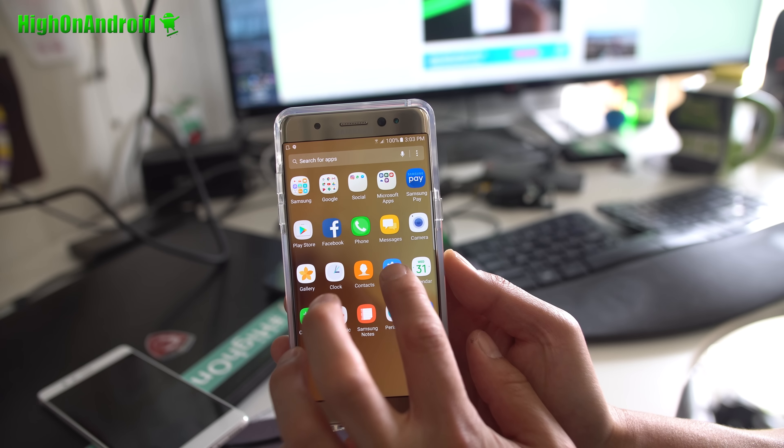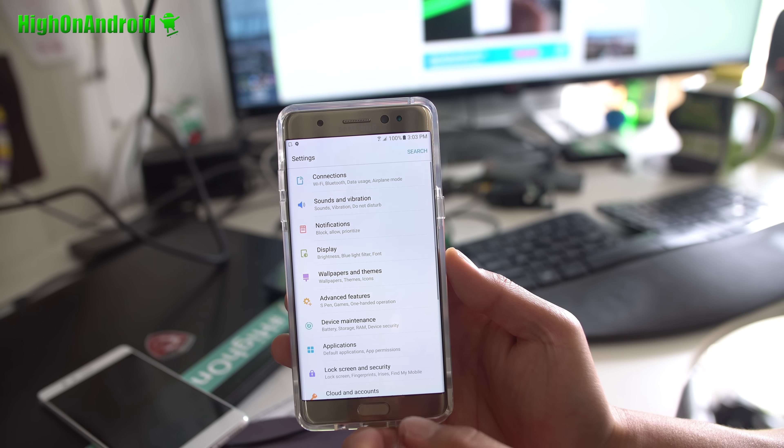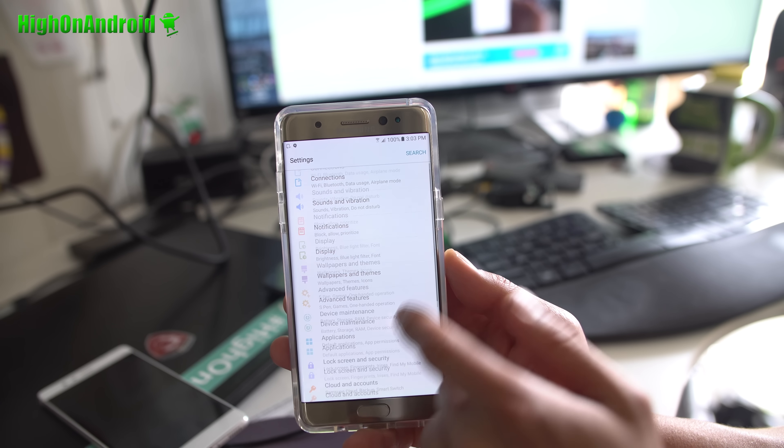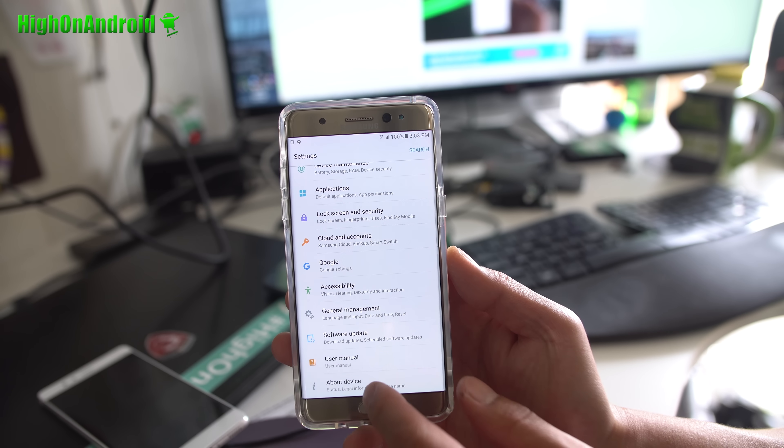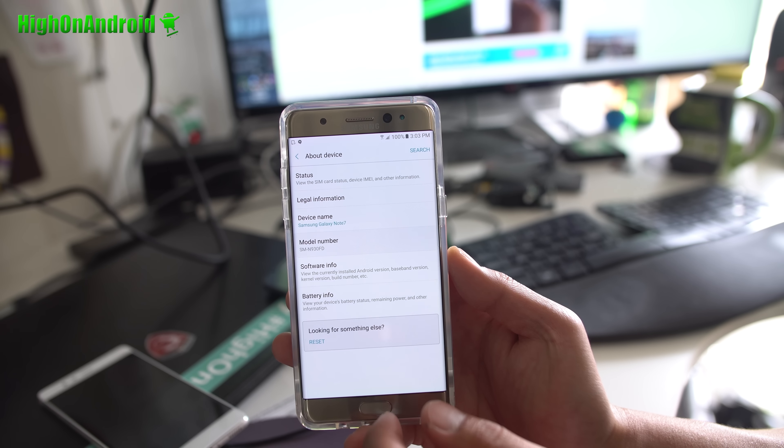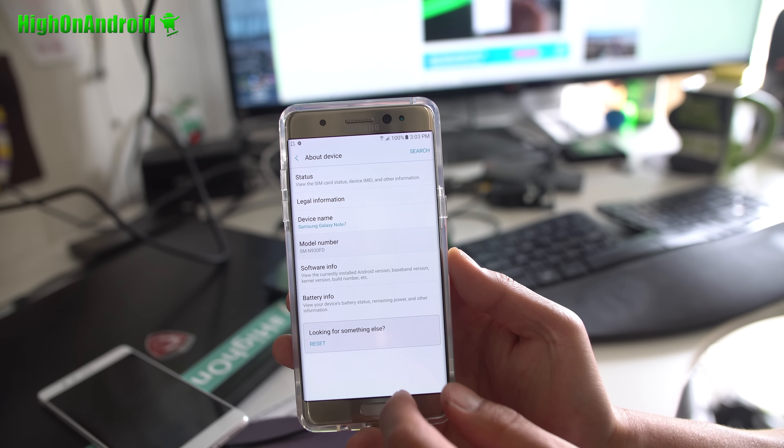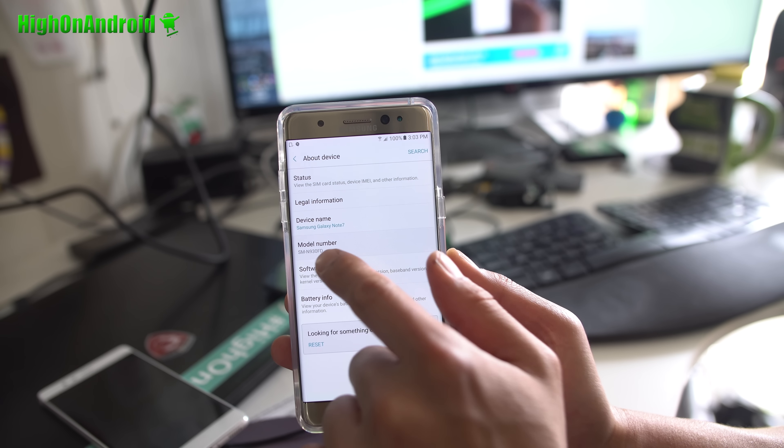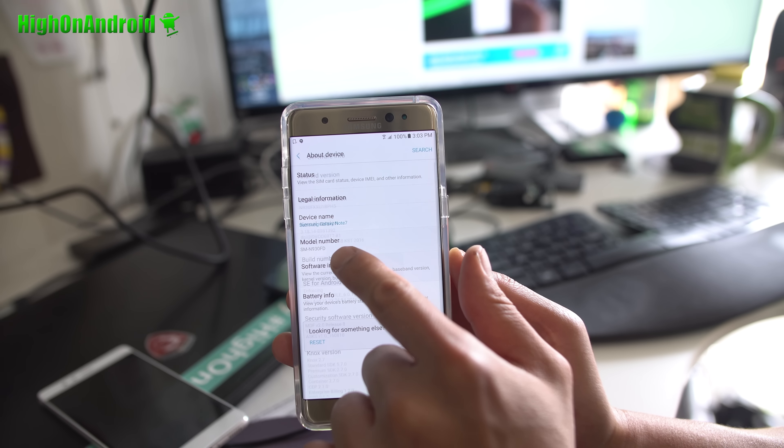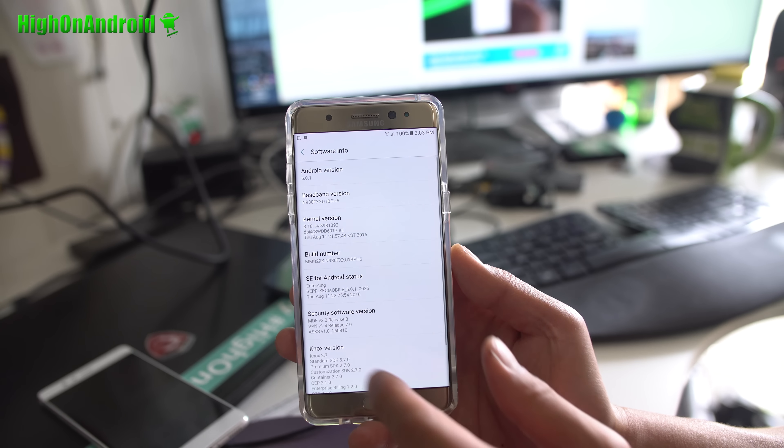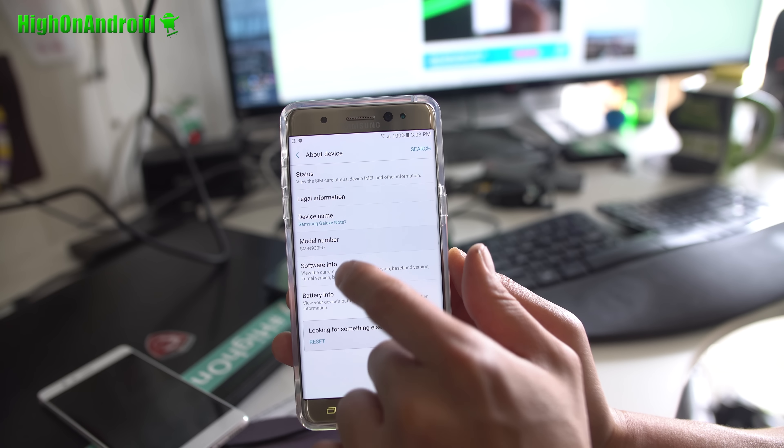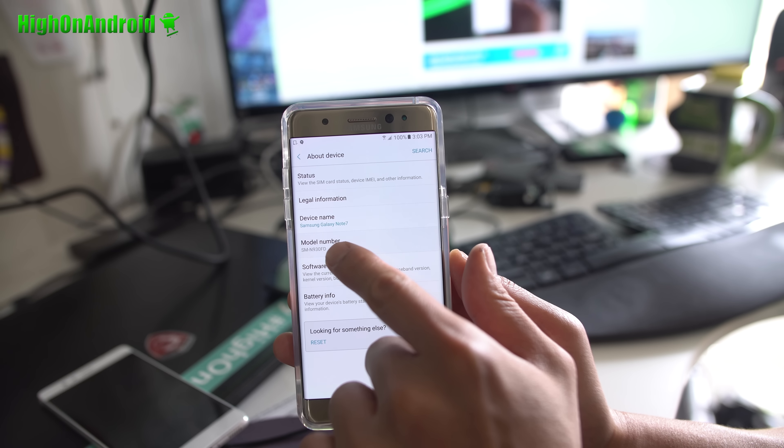Again, you'll lose Samsung Pay by rooting. If you need Samsung Pay, don't root your phone. Alright, the first thing you're going to do is go to your settings, about phone on your phone, and find out the model number. Make sure it's one of the ones listed on my site, on my tutorial.